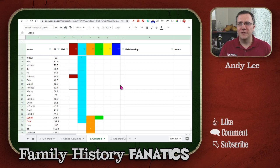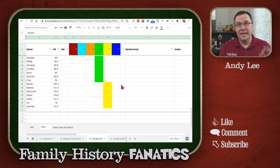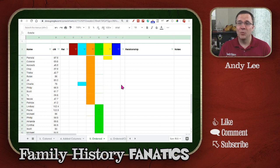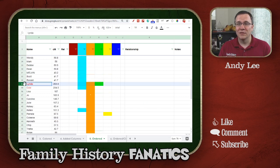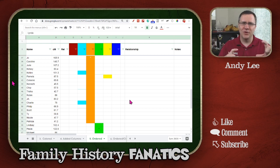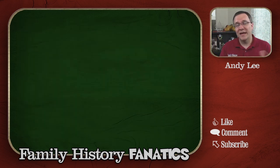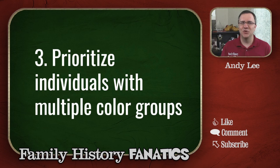You'll probably notice — what do we do with people like Kellen, Charlie, or Linda who fall into three groups? If we're trying to put the groups together, what can we do for them? That brings us to the next step: prioritizing individuals with multiple color groups.